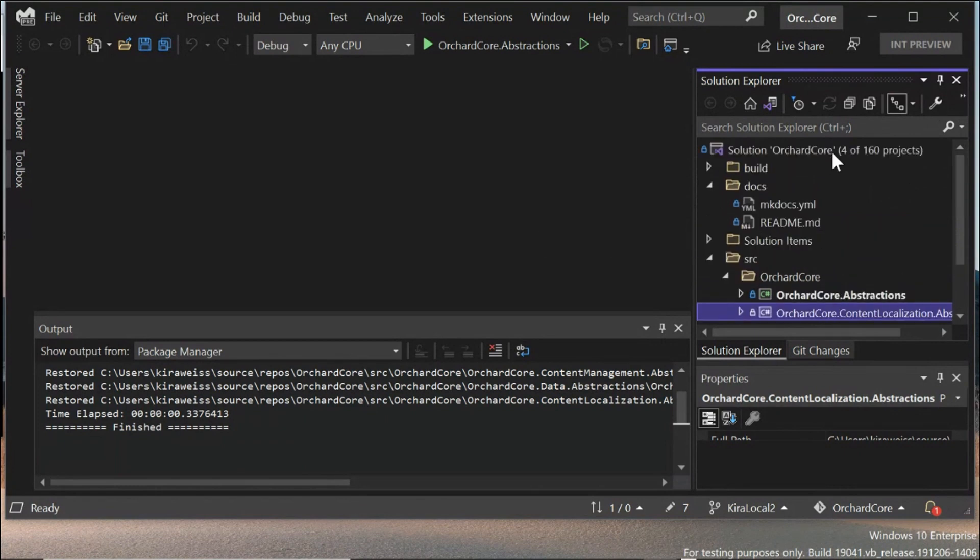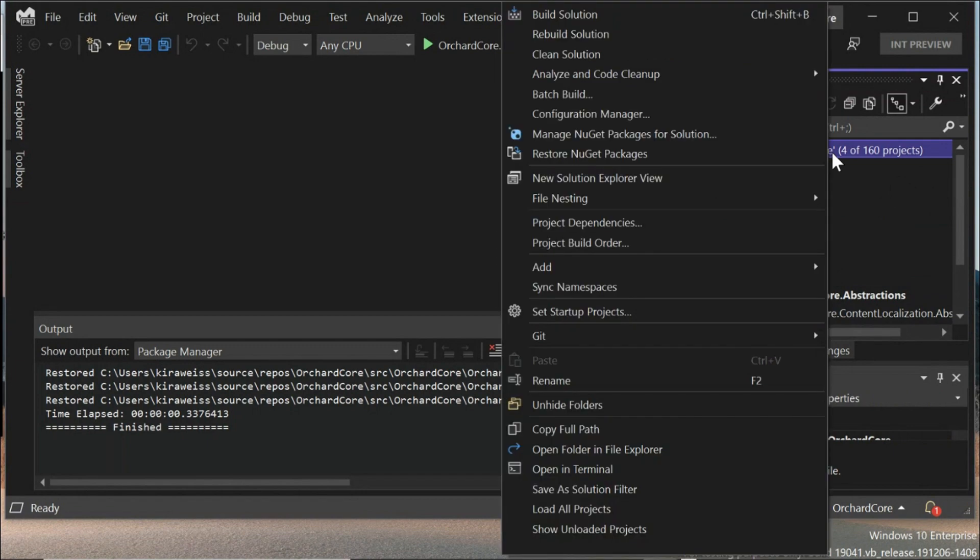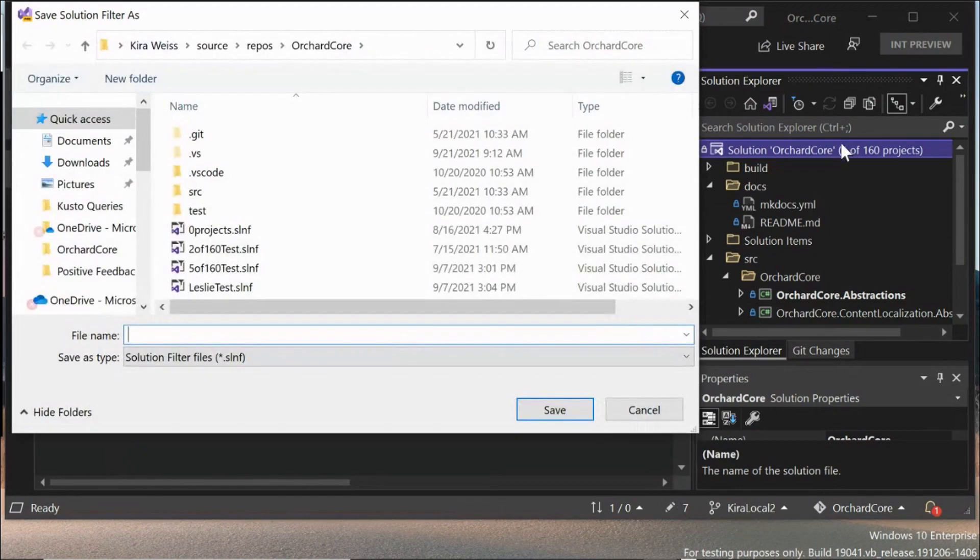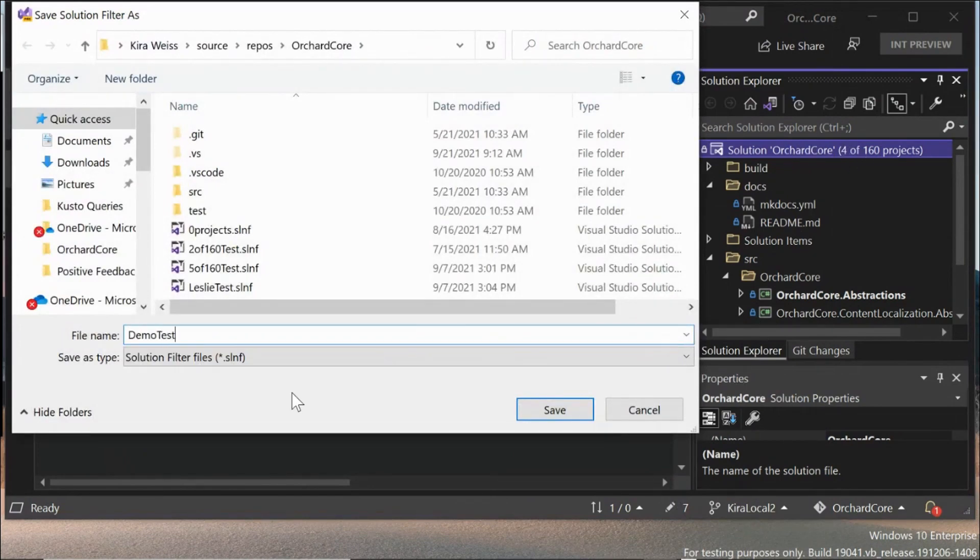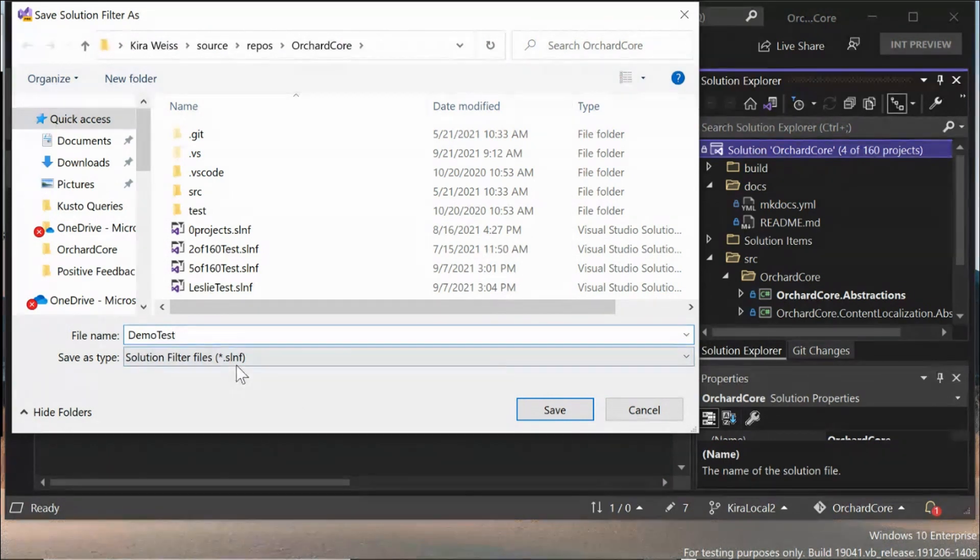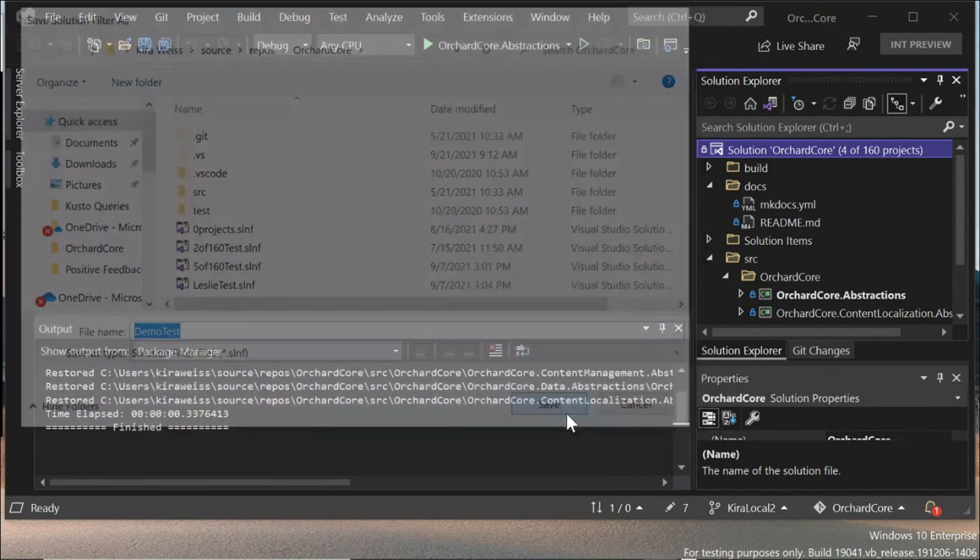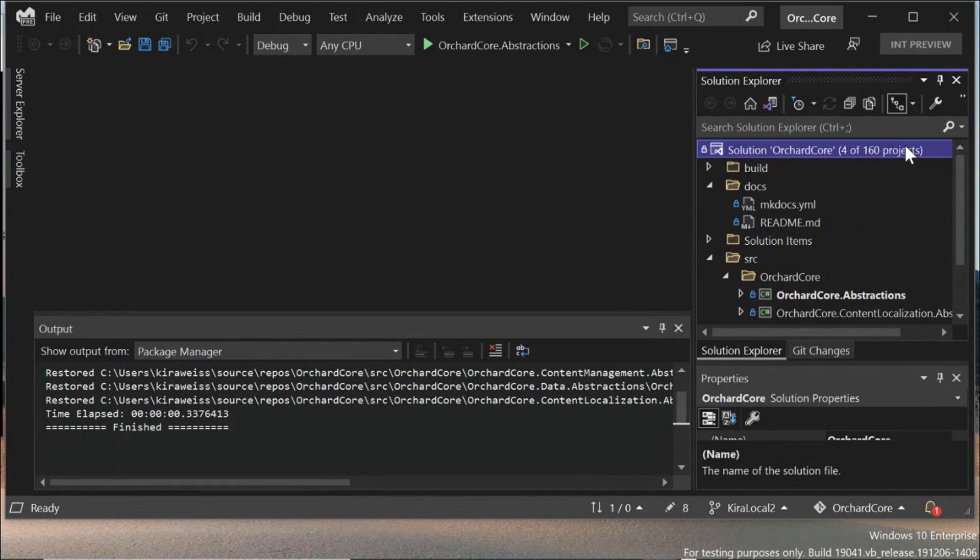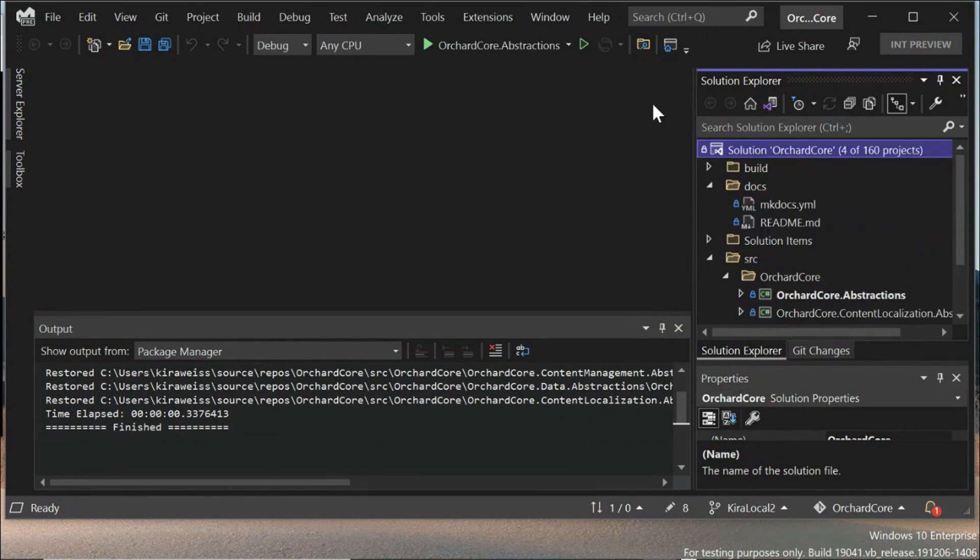The next thing that's really great is that you can actually save this subset as a solution filter. So if I right-click on the solution node and do save a solution filter, I'll say demo test, and it will save with this file type that's a .slnf. This is really similar to an .sln file. It's built on top of a solution file, but it's much simpler. It's just a list of paths to the files you have loaded. So now I've saved that filter.